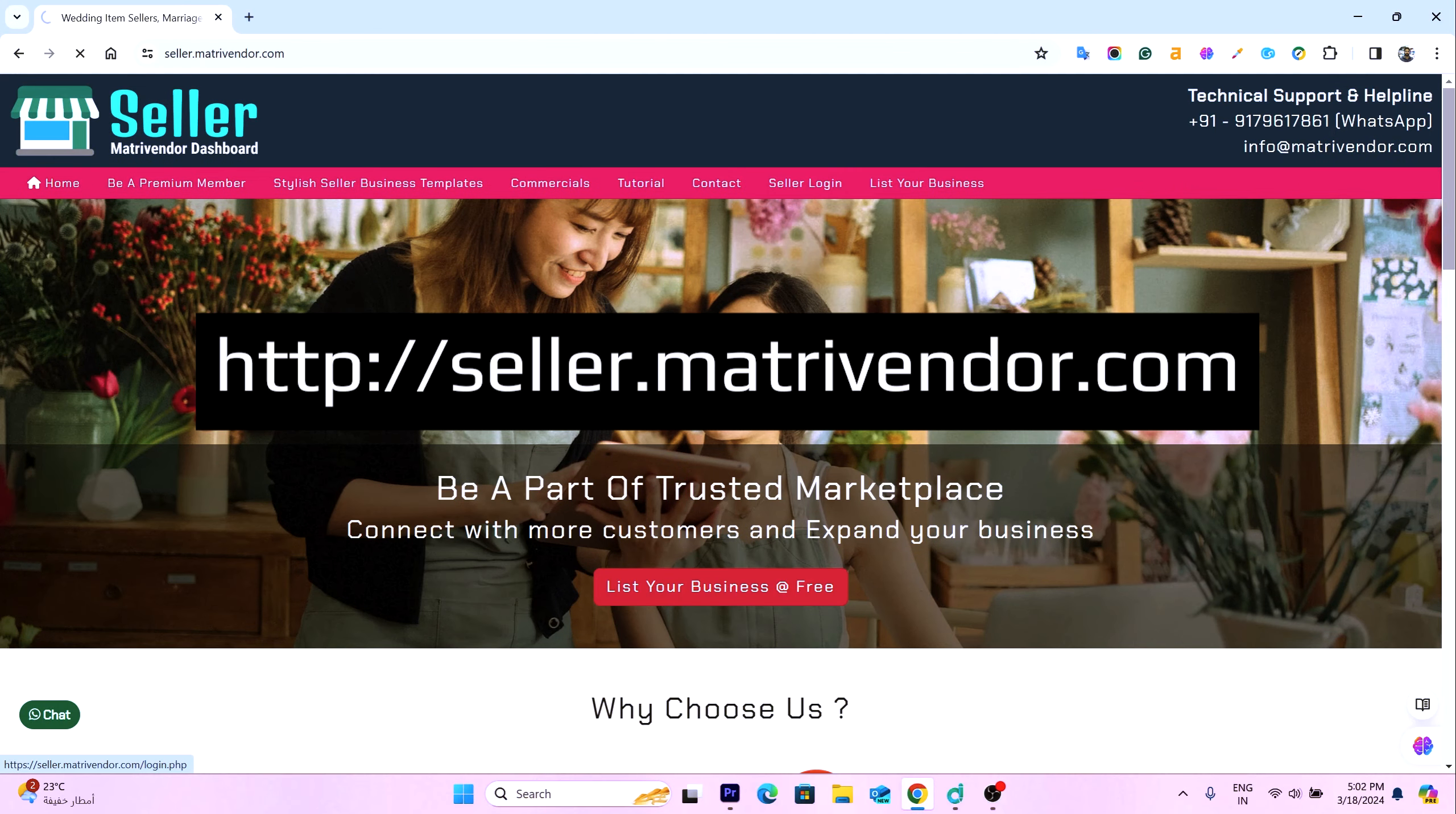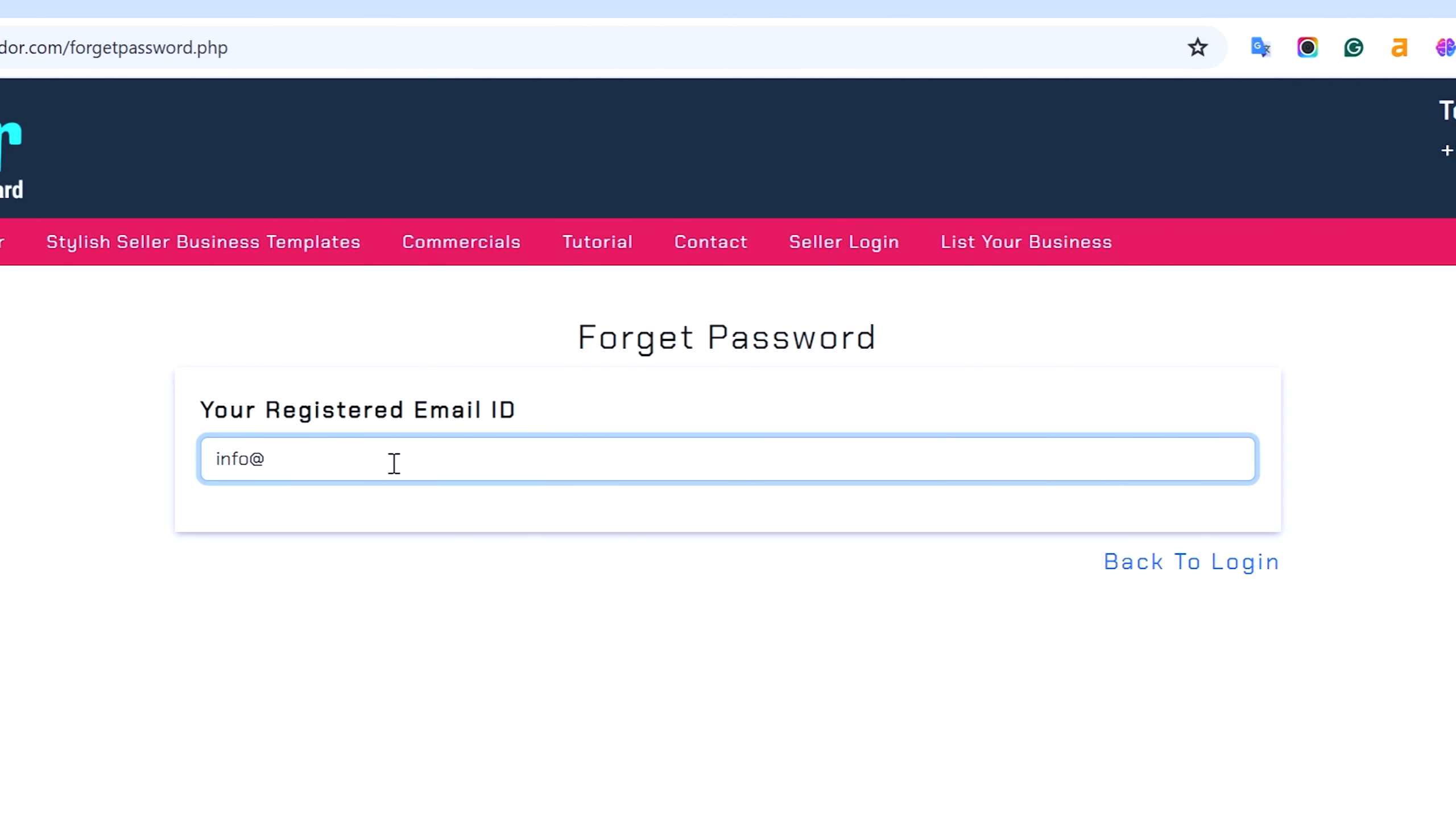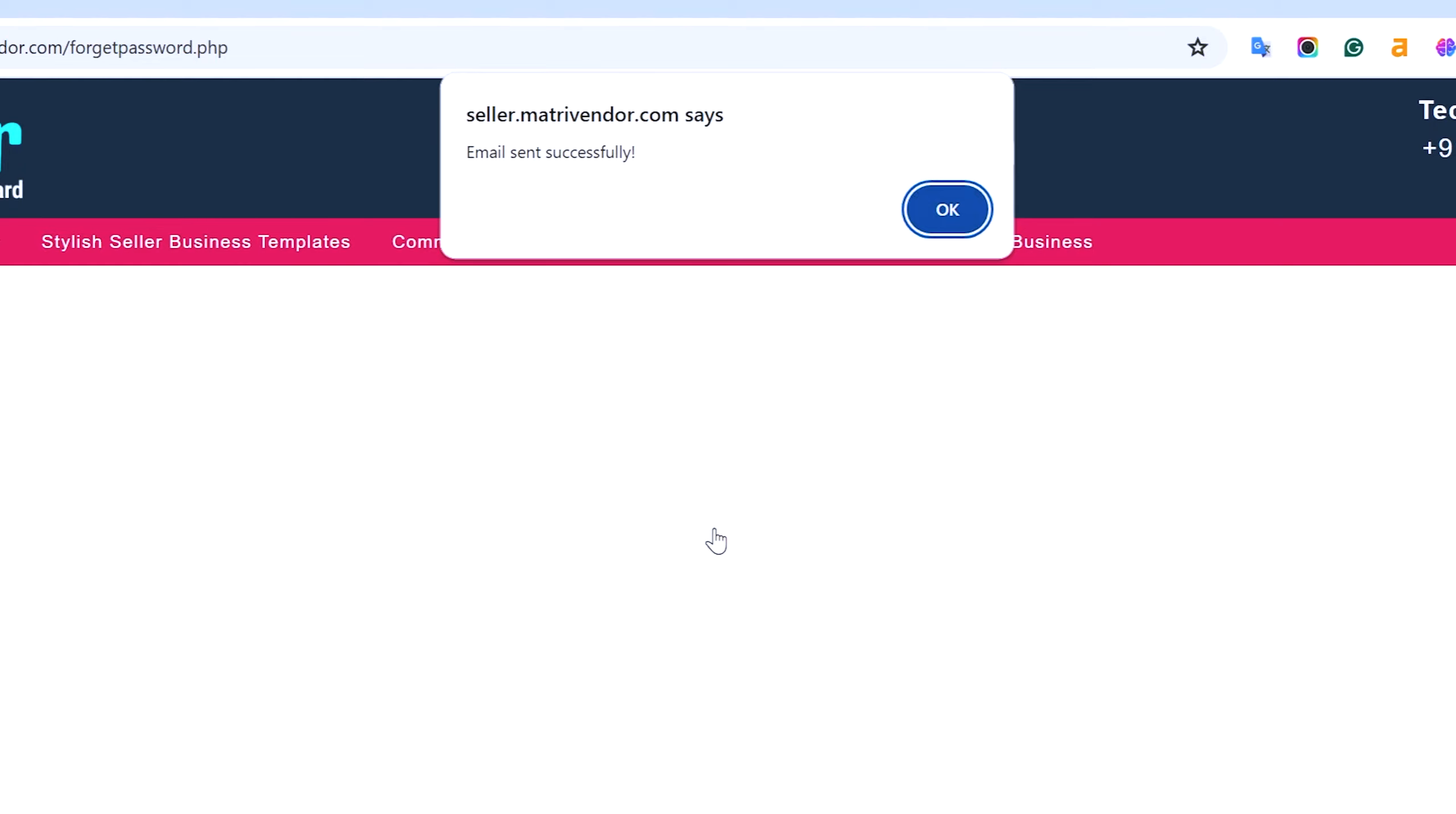Through www.seller.metrivendor.com and search for vendor login at the top menu. Now click on the forgot password link to begin the process of resetting your password. Enter your registered email and submit it to receive an email containing OTP and a verification link.